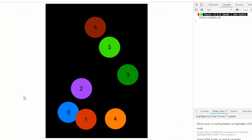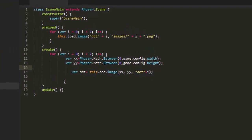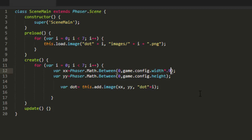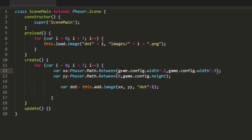But what if I wanted to restrict that a little bit? Say like put a 10% margin around the whole game screen. We can do that by saying game config width times 0.9. And then it'll only give us 90% of the config width. For the starting number, we can use config width times 0.1. So this will be somewhere between then 10% of the game's width and 90% of the game's width.